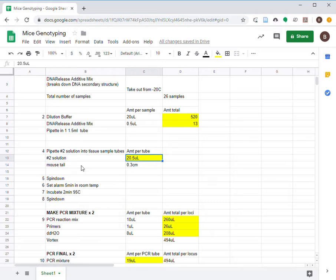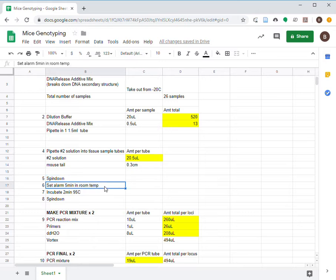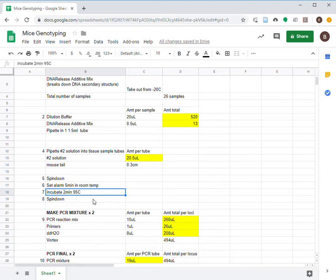Spin down the solution. Set an alarm for 5 minutes and let the solution sit in room temperature. Then, in 2 minutes, let the solution incubate in 95 degrees Celsius. Spin down the solution again.